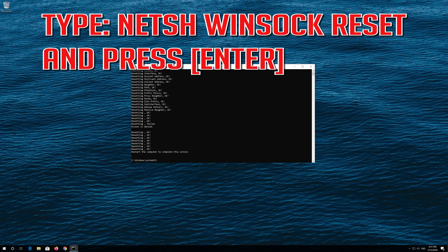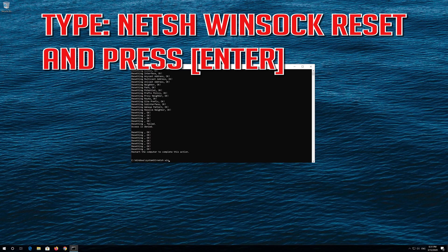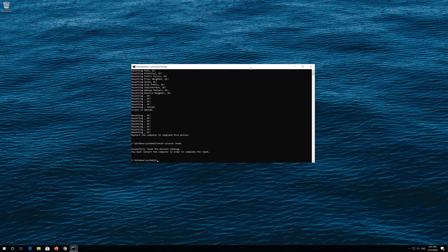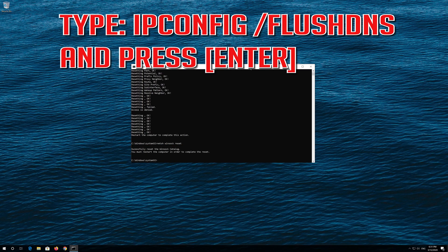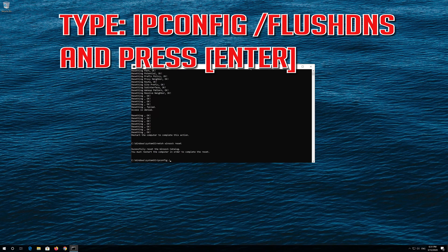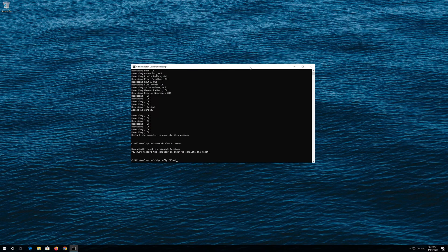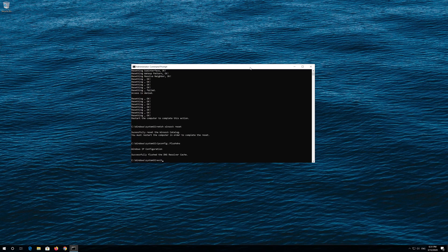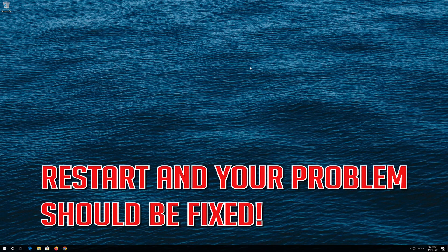Now type this command and press Enter. Now type this command and press Enter. Type exit and press Enter. Restart and your problem should be fixed.